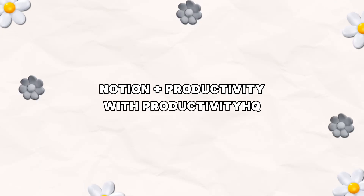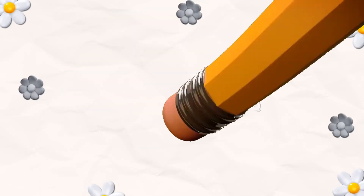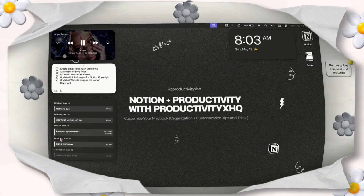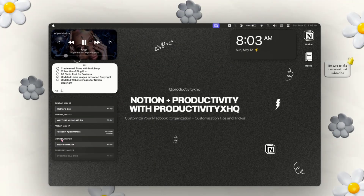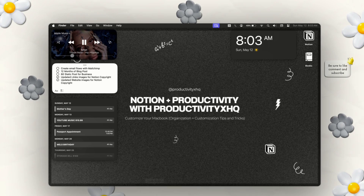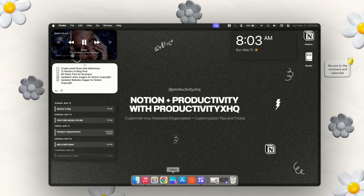Welcome to Notion and Productivity with Productivity HQ. Adding widgets to your desktop can definitely boost your productivity, so let me show you how.